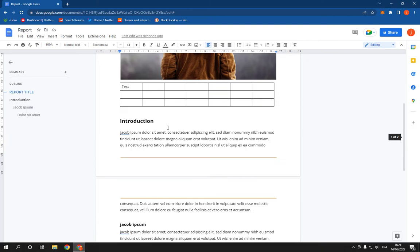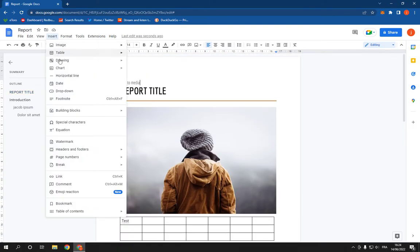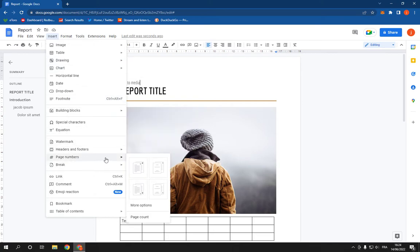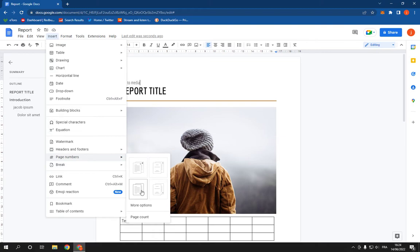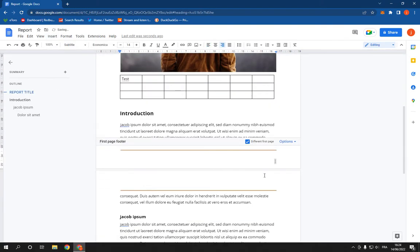that I just wrote. Now click here on Insert, then go down, you will find Page Numbers. Click on it and choose the type of page numbers that you want. I'm going to choose this one. Now as